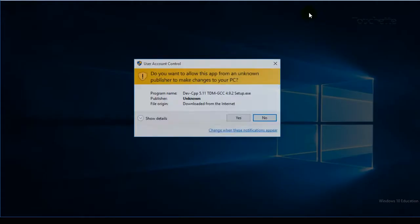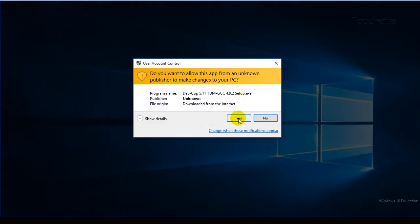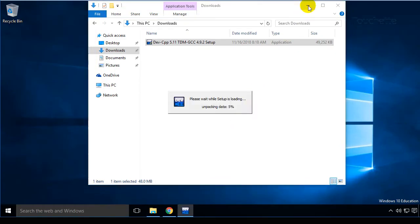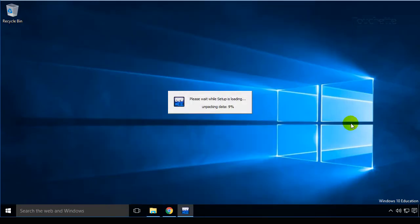We'll double click on it, give permission to Windows to run that, and wait for it to unpack.